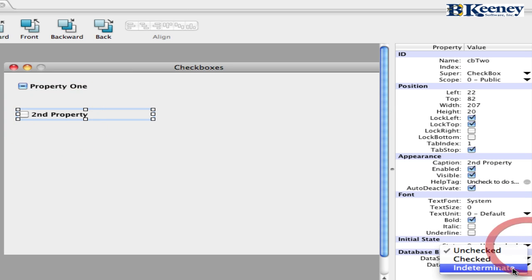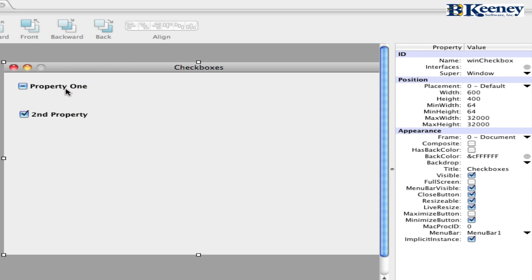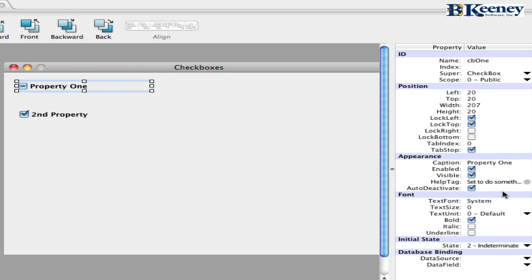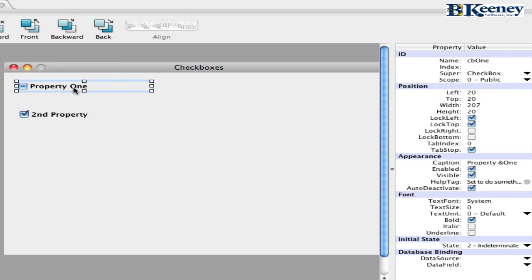And in this one, we will make it checked. On this one, we're going to add an ampersand in front of it. And this will allow us to do a keyboard shortcut in Windows.